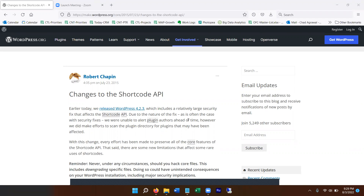We're working with a pretty high profile client. They are working with the custom fields plugin that allows you to create custom fields to display any information. We built a custom integration through a WordPress API and a few other APIs to pull data in and display custom content on their pages.